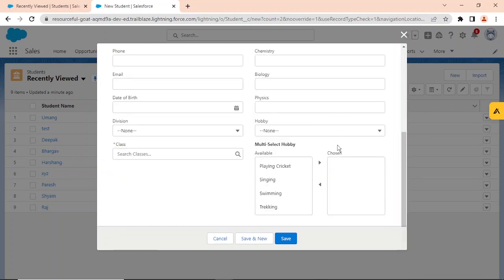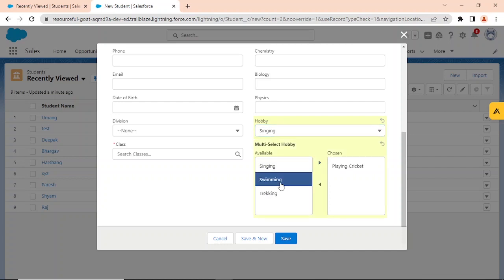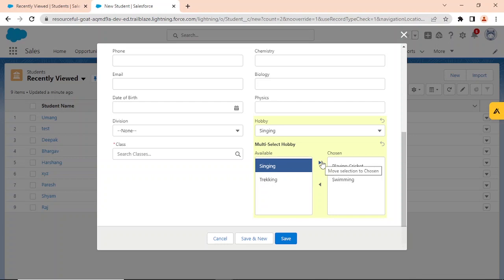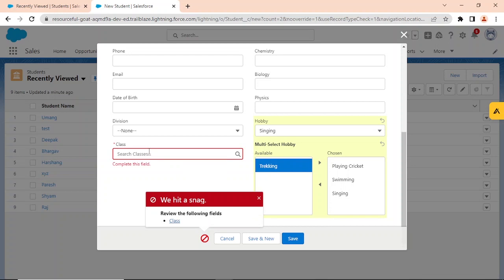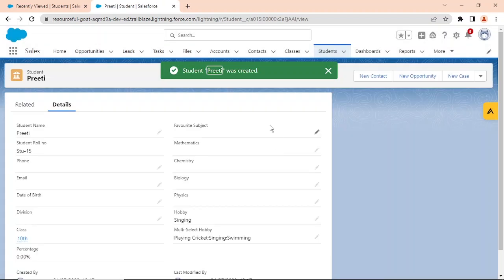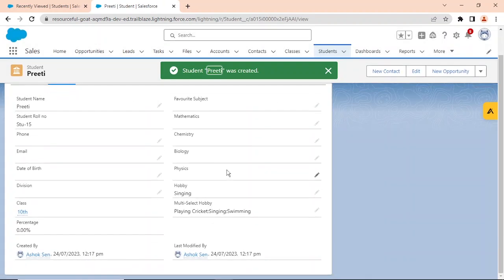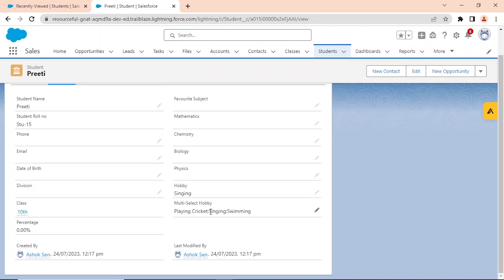Let me demonstrate by creating a record named 'pretty'. I'll select 'tracking' as the hobby and for multi-select I'll pick playing cricket, swimming, and singing. You can see the values in the multi-select field are separated by semicolons — in the single picklist I selected one value, in the multi-select I selected three values separated by semicolon.